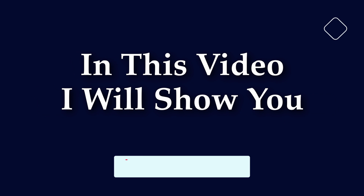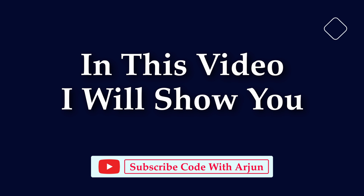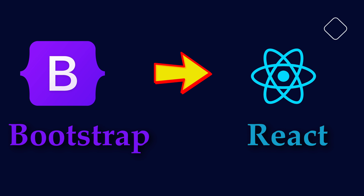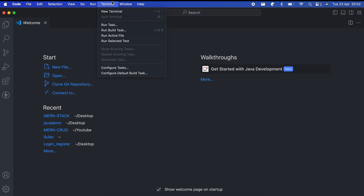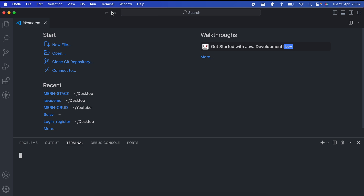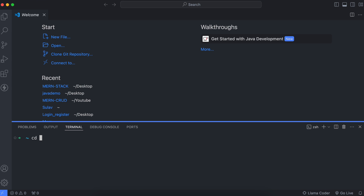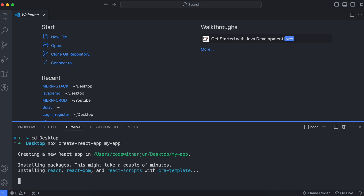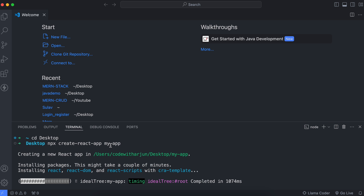Hello everyone, welcome back to another video. In this video I'm going to show you how you can add Bootstrap into your React application. For that, let me open VS Code to create a new React application, open a new terminal, and create a React app on the desktop. Just type 'npx create-react-app' and give the app a name like 'my-app', then hit enter to create the app.